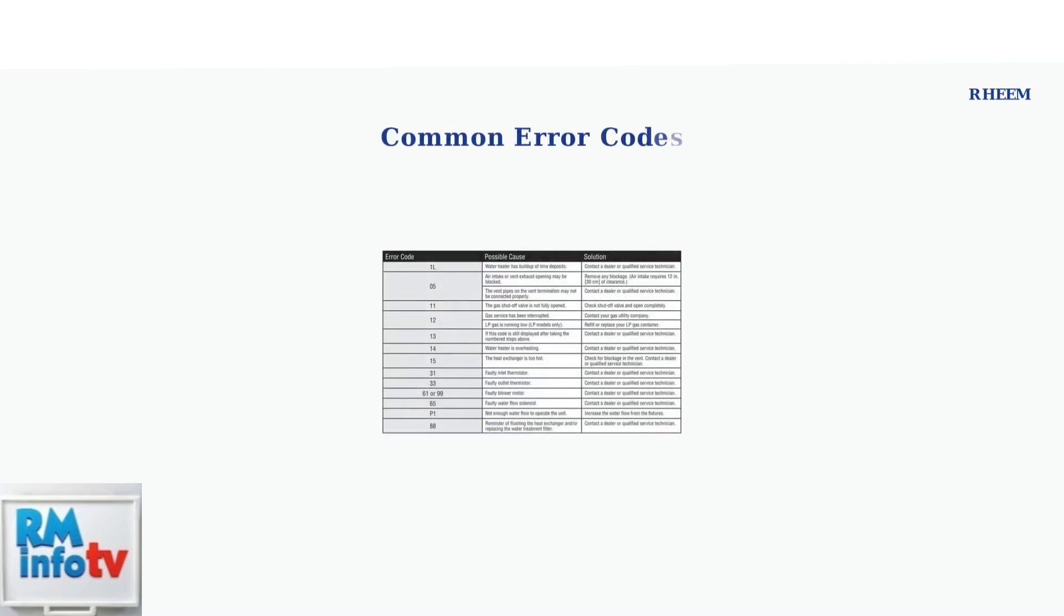Error codes on your Rheem tankless water heater display indicate specific problems that need attention. Understanding these codes helps you determine whether you can fix the issue yourself or need professional help. Here are the most common error codes you might encounter.